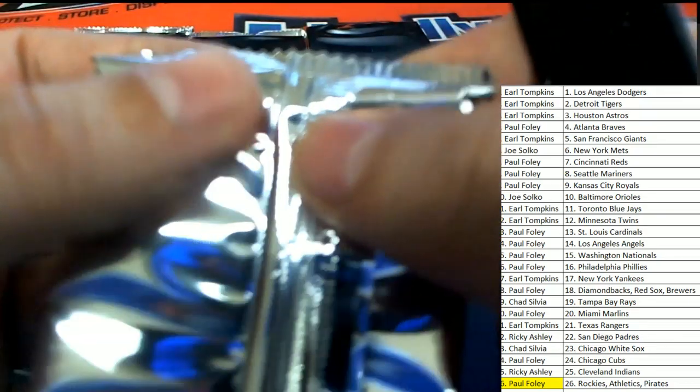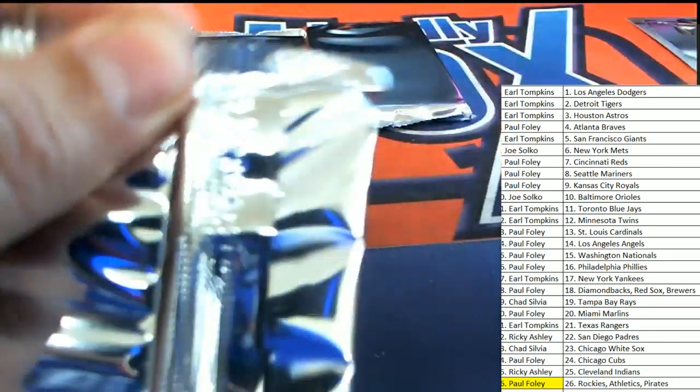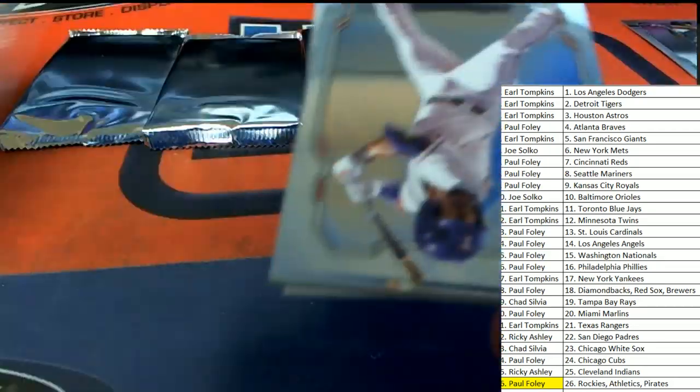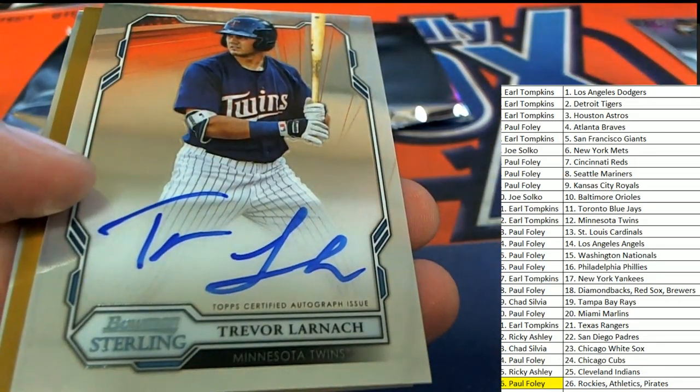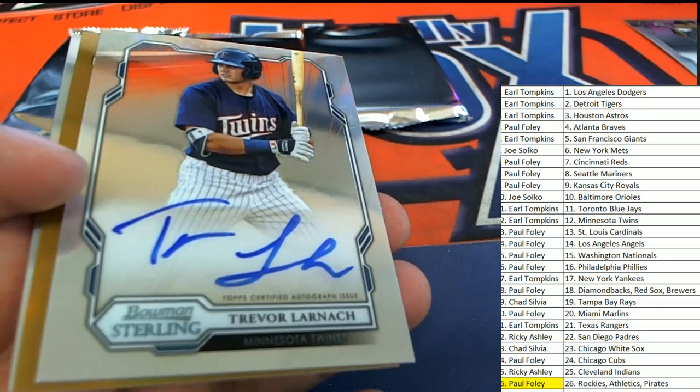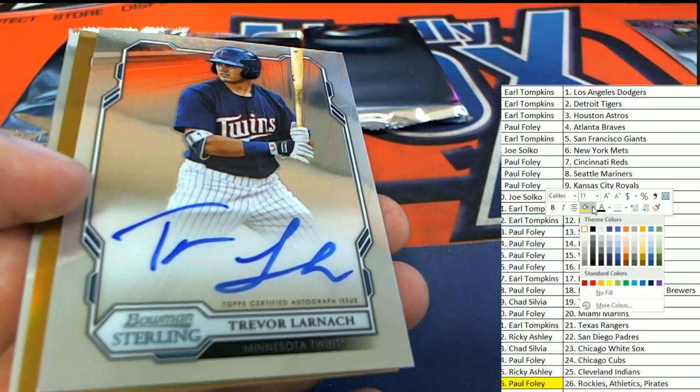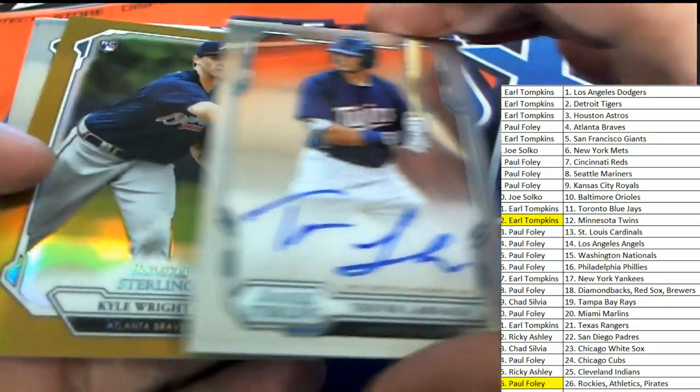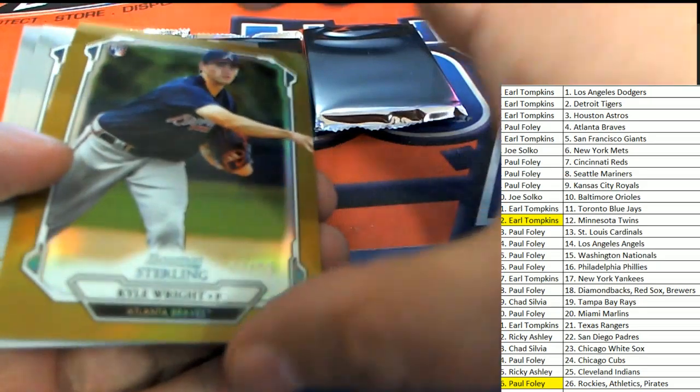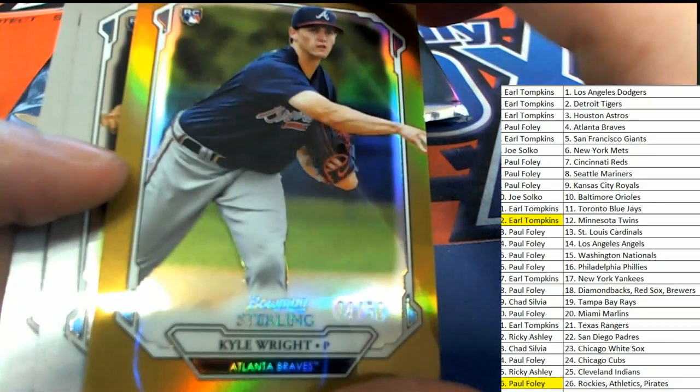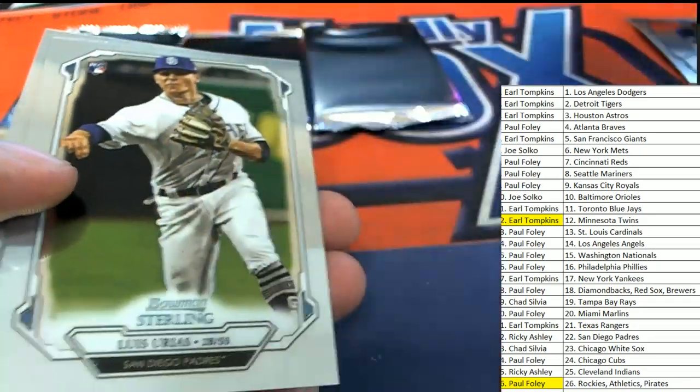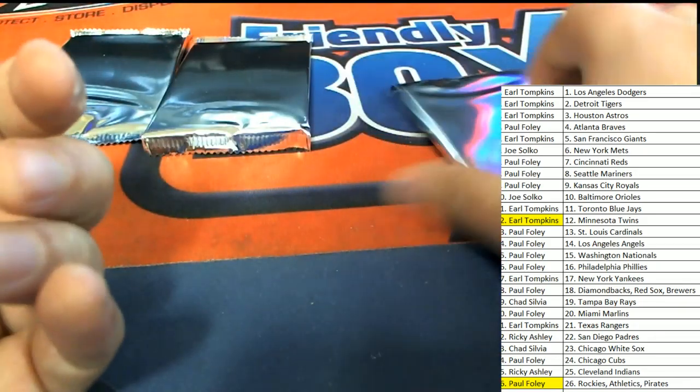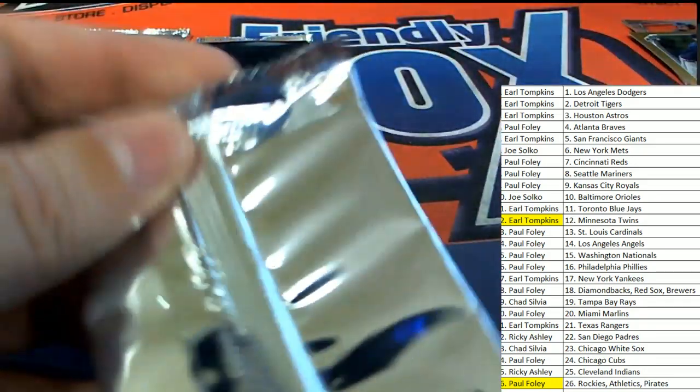Five autos in the break. Oh, so the twins hit. The next auto goes to Earl. Nice going, Earl. And then we have a Kyle Wright number to 50 for the Braves. 44 of 50, Kyle Wright. And auto number three is get ready to pop out and show itself.